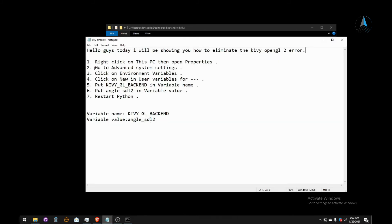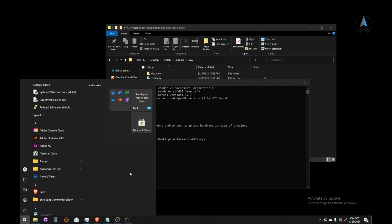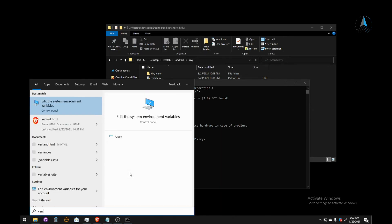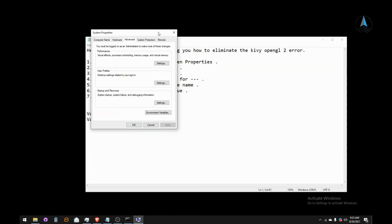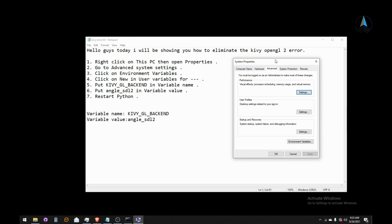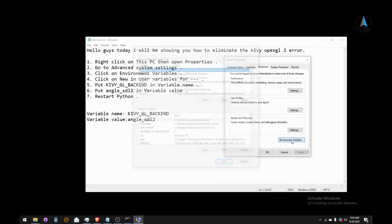What we are going to do is right-click on your PC, then go to Properties. Alternatively, press the Windows key on your keyboard and start typing 'environment variables'. The first option will be 'Edit the system environment variables' — click there. Then go to the Advanced tab and click the 'Environment Variables' button.